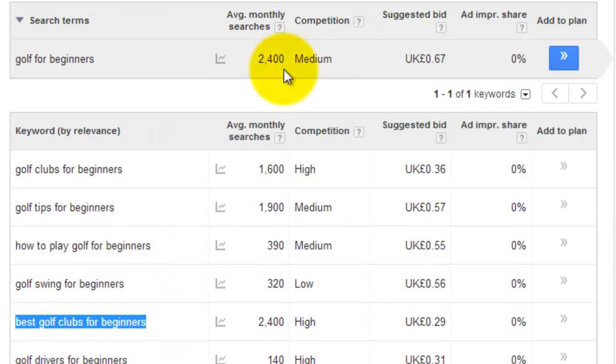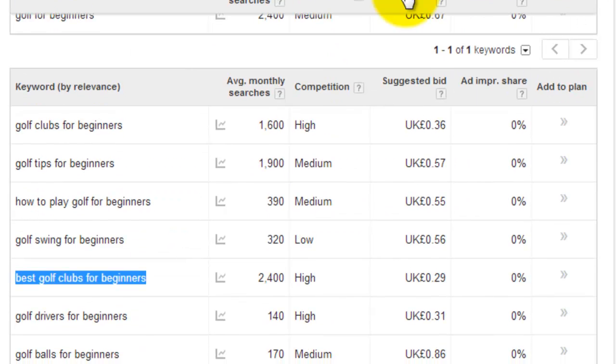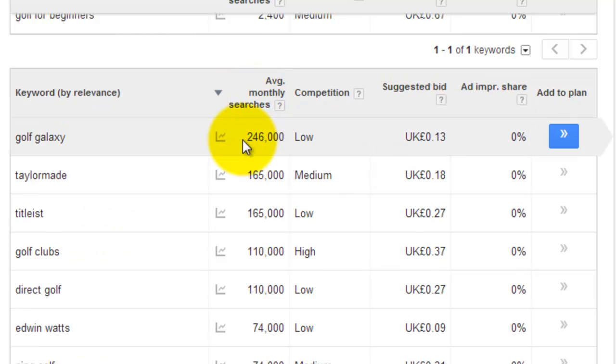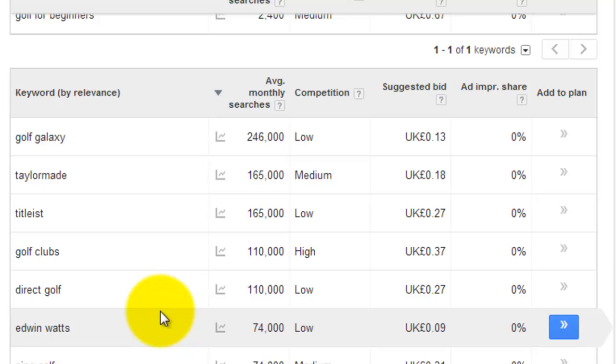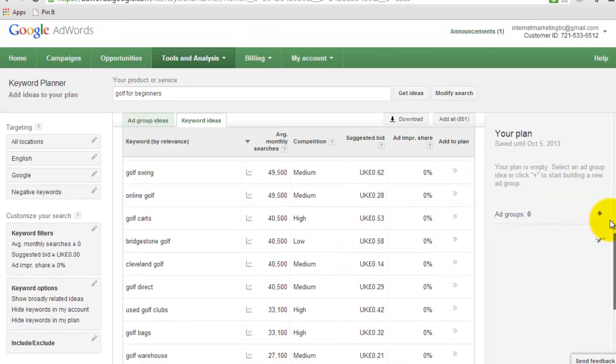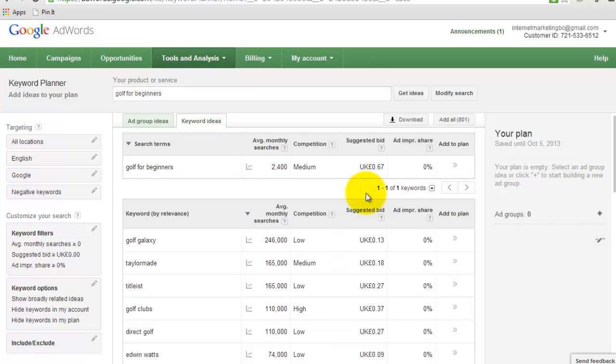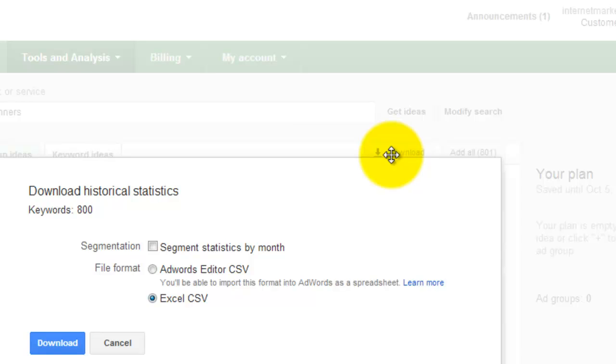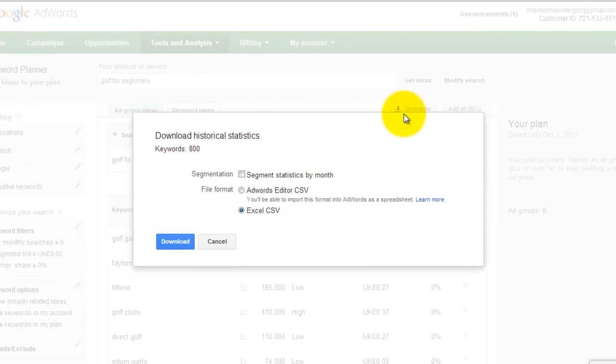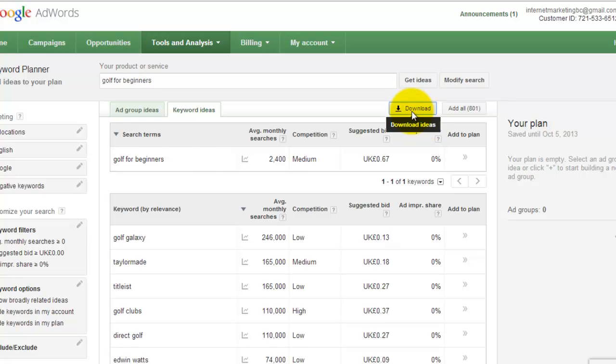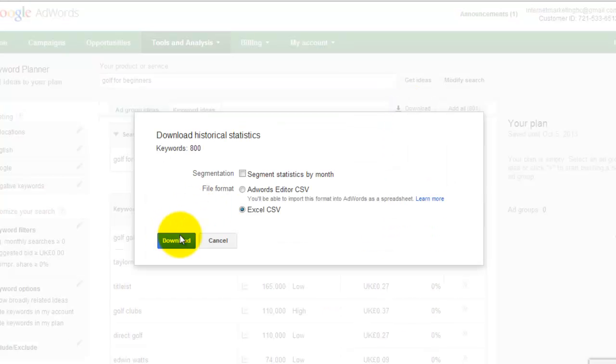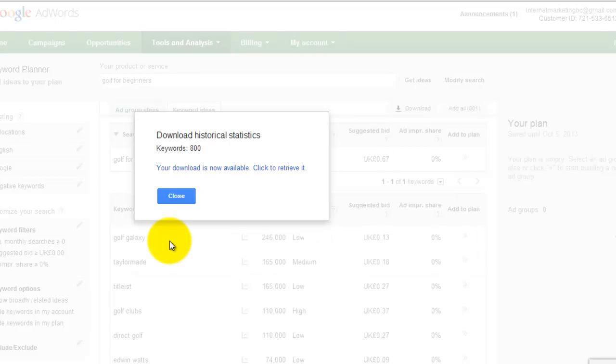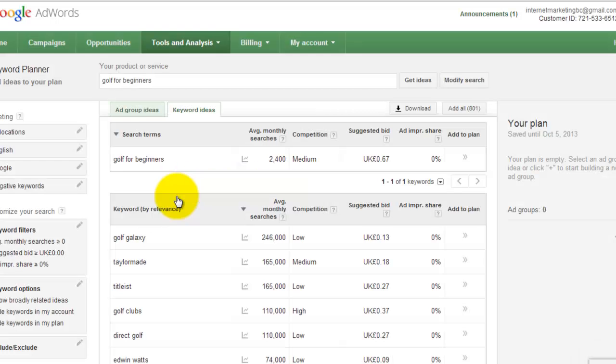Now the best way to do this is once you've got these keywords, you can sort them by the number of searches. You click on that button there, Download. And you want Excel CSV. And just hit download. That will download wherever your downloads go on your computer. I'm just going to close that.